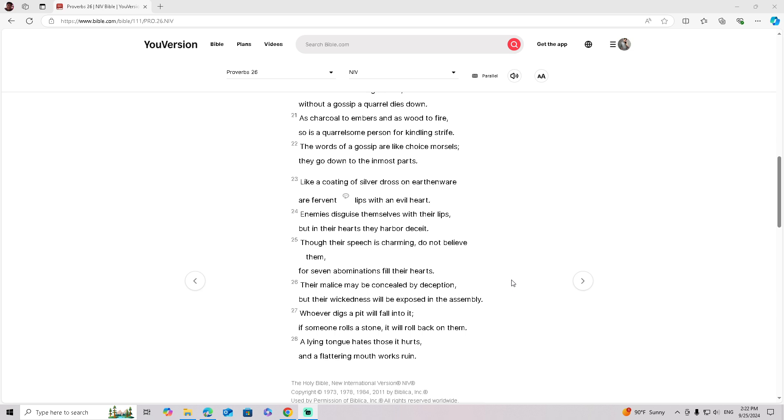A lying tongue hates those it hurts, and a flattering mouth works ruin.